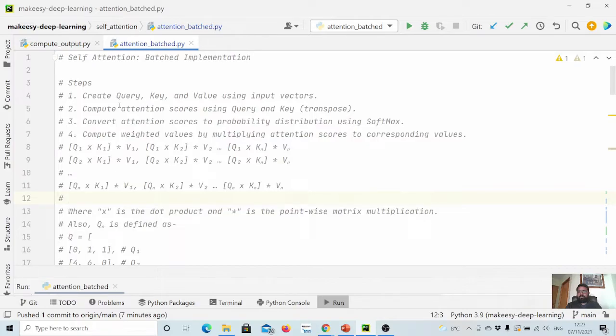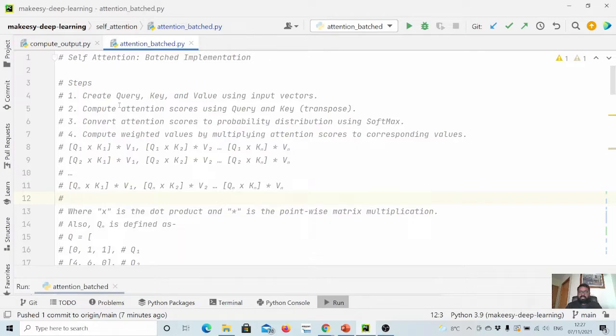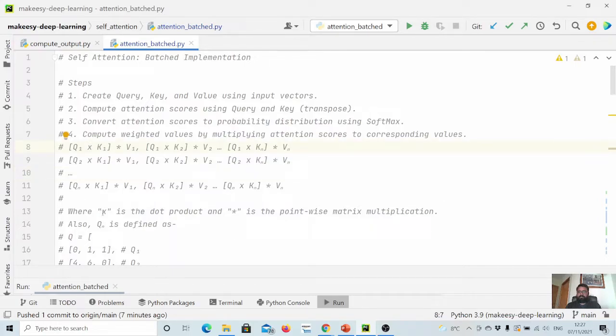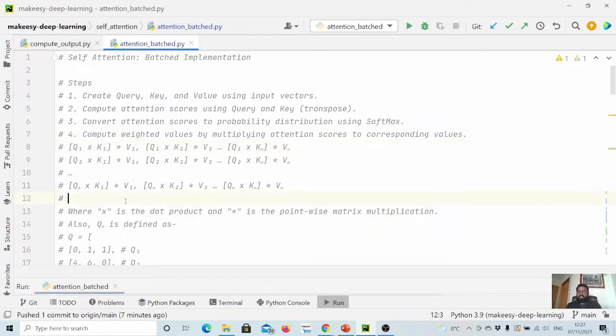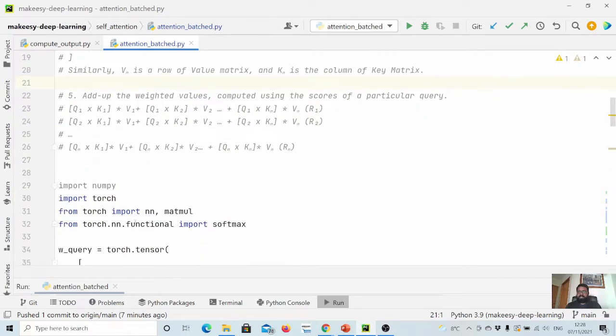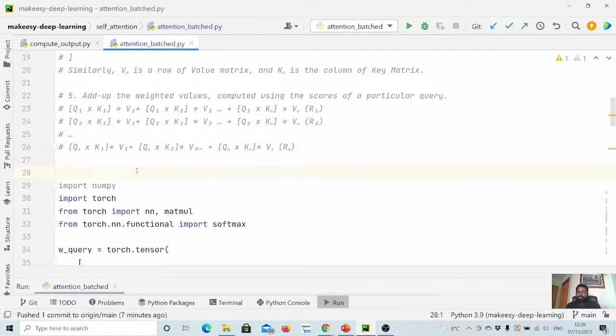The second step is we compute attention scores using query and key, and then we convert the attention scores to a probability distribution using softmax. Then step four is we compute weighted values by multiplying attention scores to corresponding values. In the previous video there was an error - I used star here which is not correct, it should be cross. I also mentioned where x is a dot product and star is a pointwise matrix multiplication. This was a simple correction.